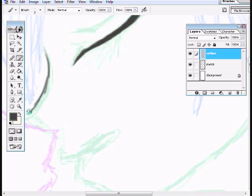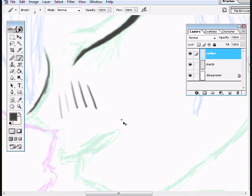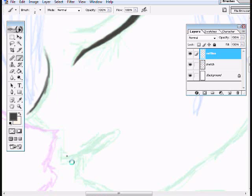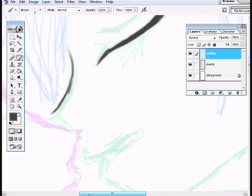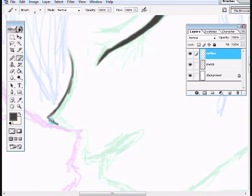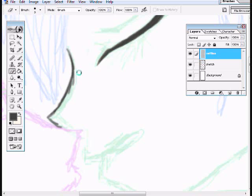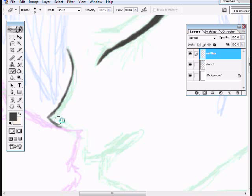You can see that the lighter I press, the lighter it gets. And I'm going to darken areas that I want darkened. Erase what I don't want.